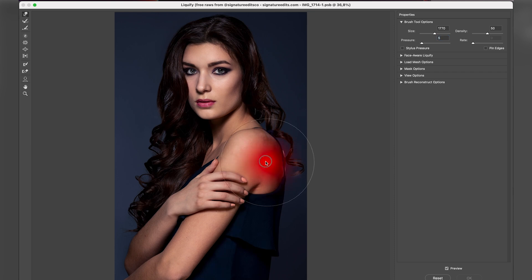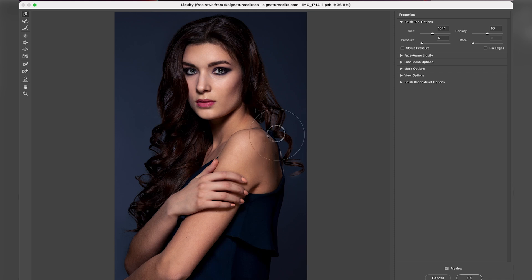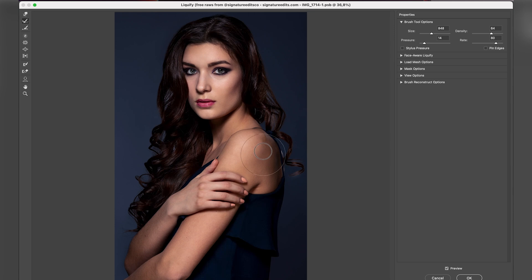So I take a brush size a bit smaller and I'm going to brush this posture here. I don't want to drastically change her posture, so I'm just brushing a little bit, but still I want to keep that curve in the back. I think I did it a little bit too much, so I'm going to pick the Reconstruct tool and brush over it — and it goes back to what you had before.